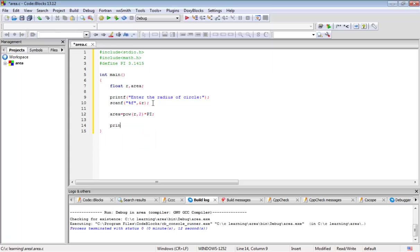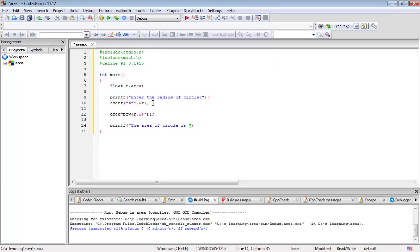Now we will output the statement like this. I am going to write 'the area of circle is %f' with the area variable. Now we put a semicolon at the end of the statement.